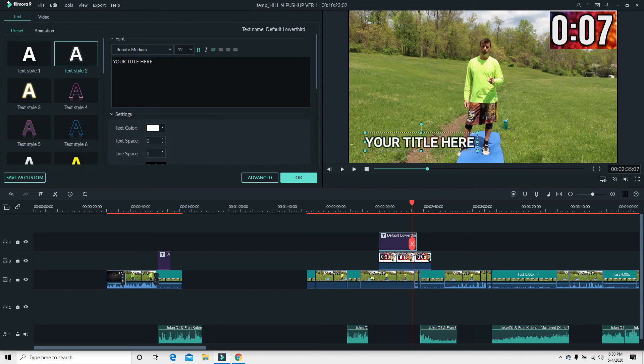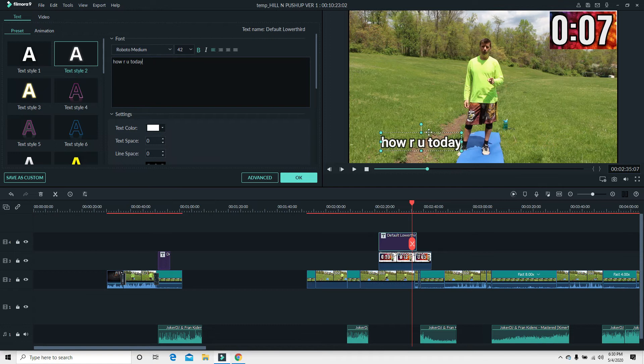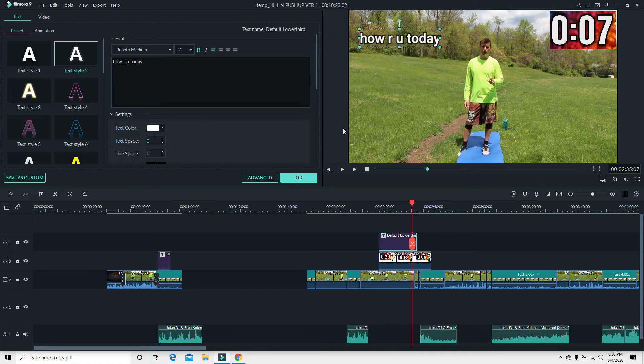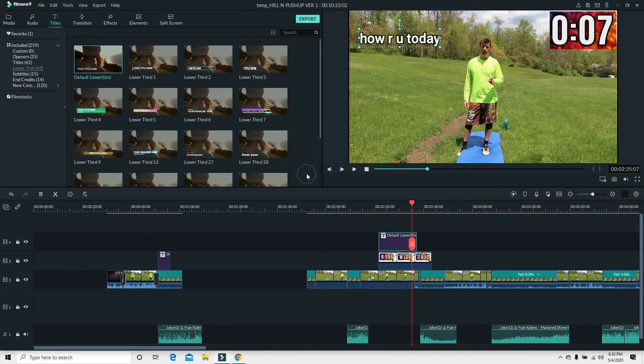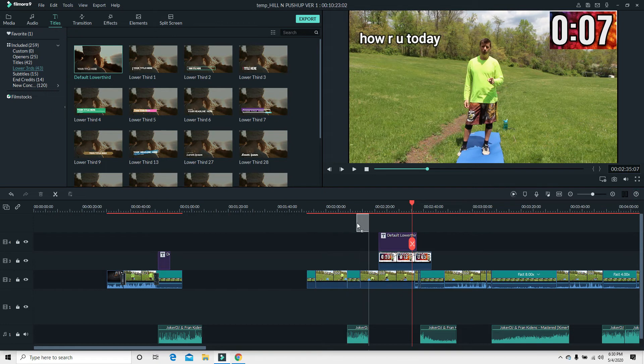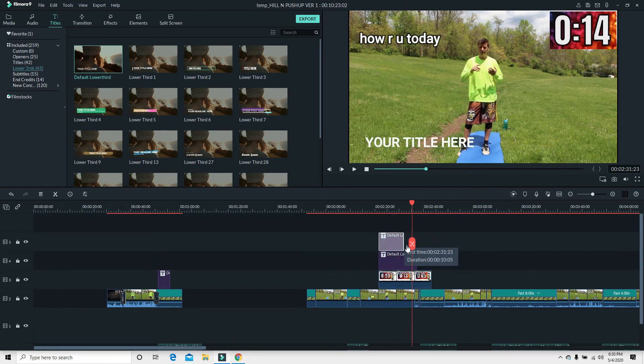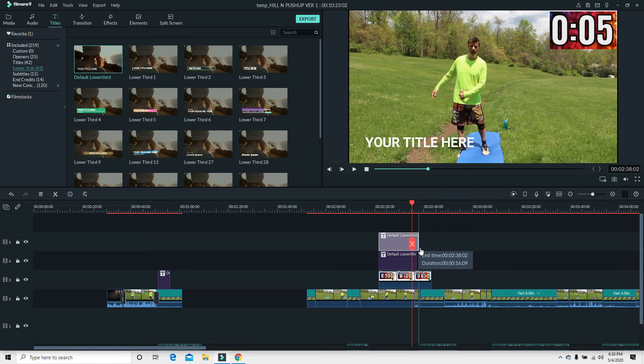How are you today? Maybe I want that up here. Now I can still put in another title somewhere else if I want. I can drag and I can just drag this right on top of this other spot. Make it however long I want.